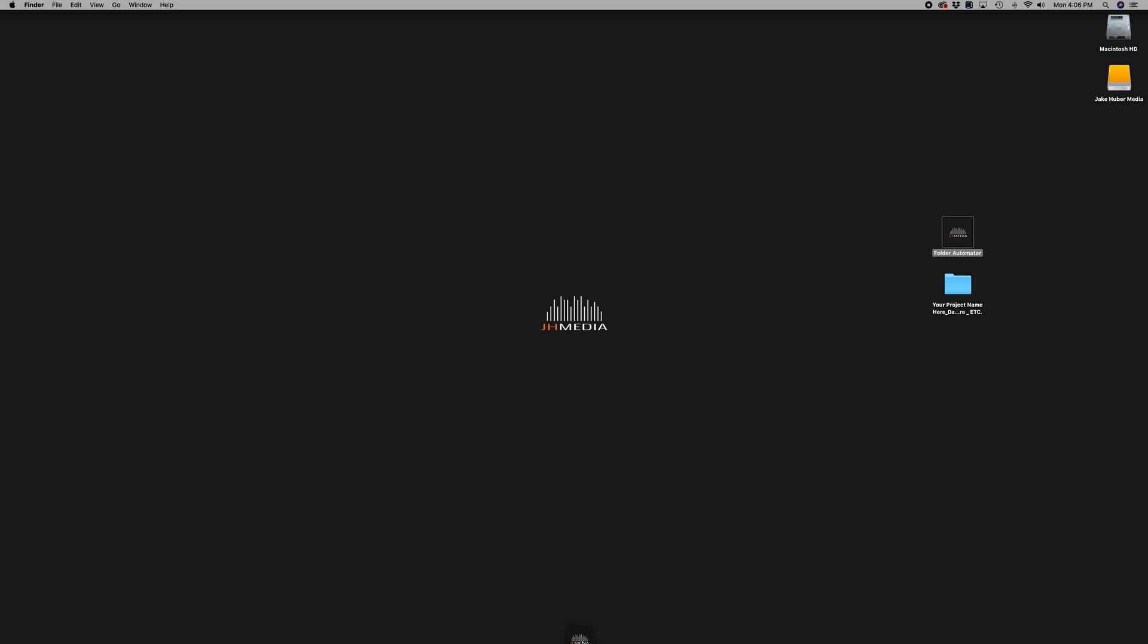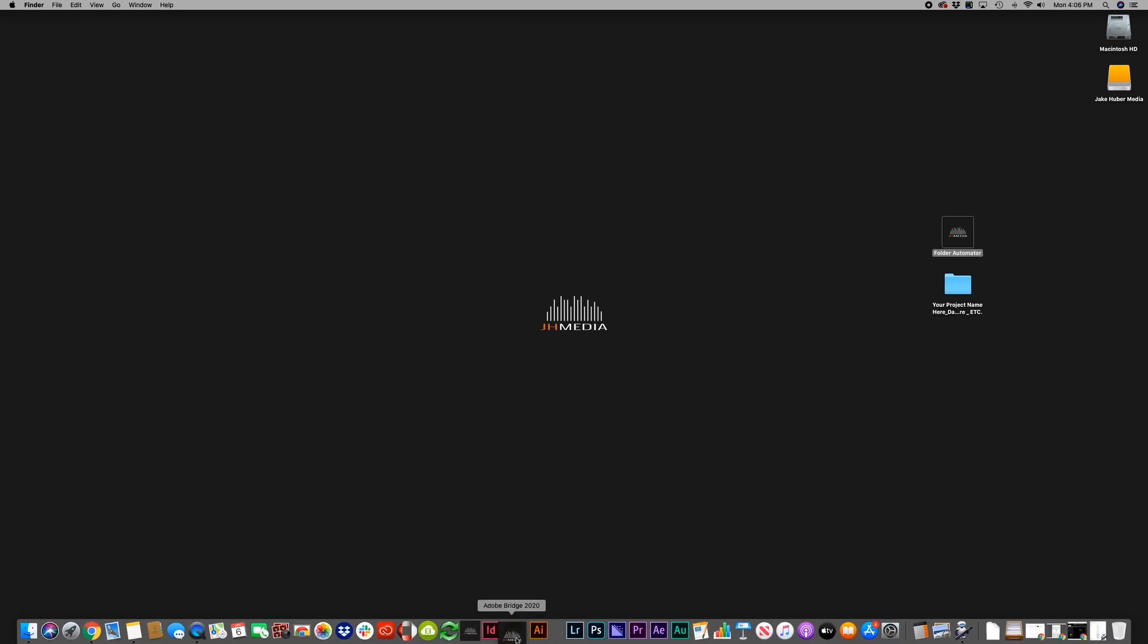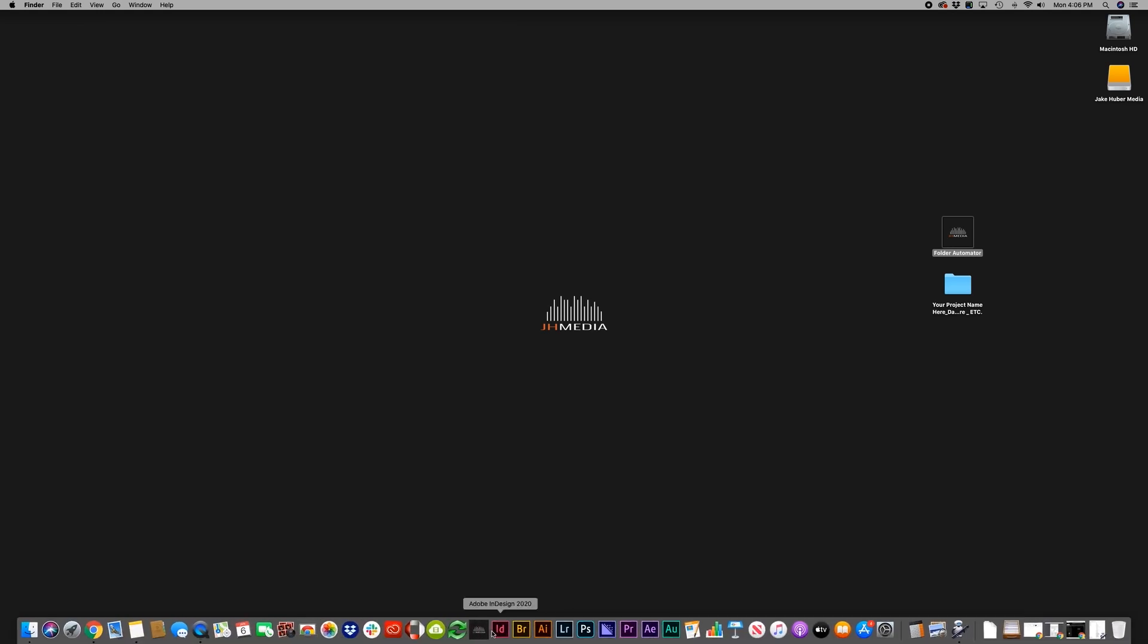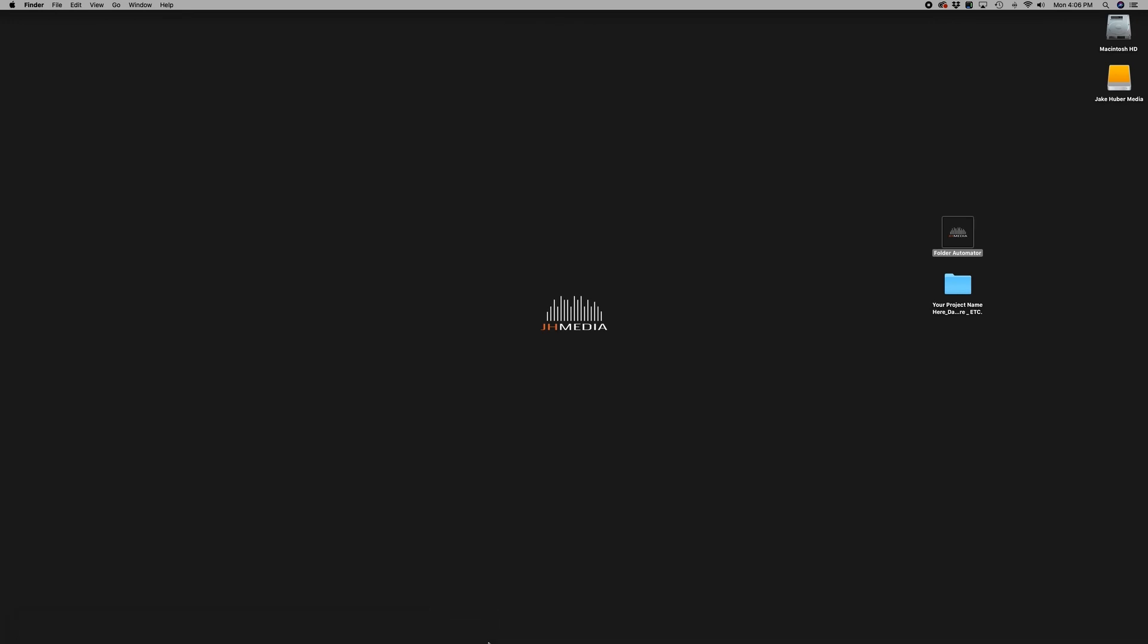You can now add this to your doc, place in your documents file, share with other computers. Wherever you want to keep this automator is now up to you. Hopefully this tip helps you stay organized between projects and saves you time when creating a folder structure. Thanks for watching. See you next time.